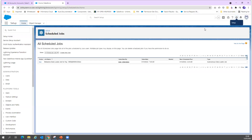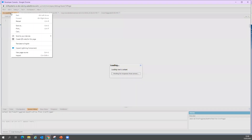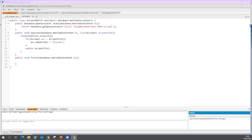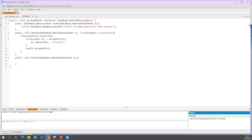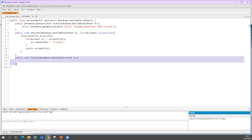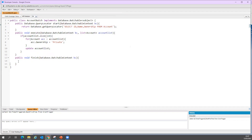Now in my batch Apex, I want to write some other logic that needs to execute in my finish method. The important thing I want to check is: when you execute this job, what is the job status? How many records got processed? What errors occurred? I want to capture that information.